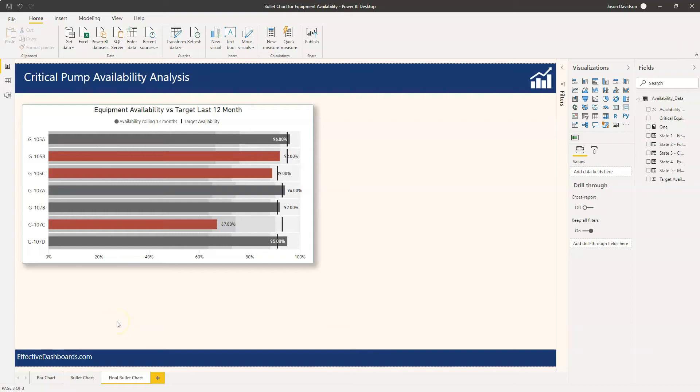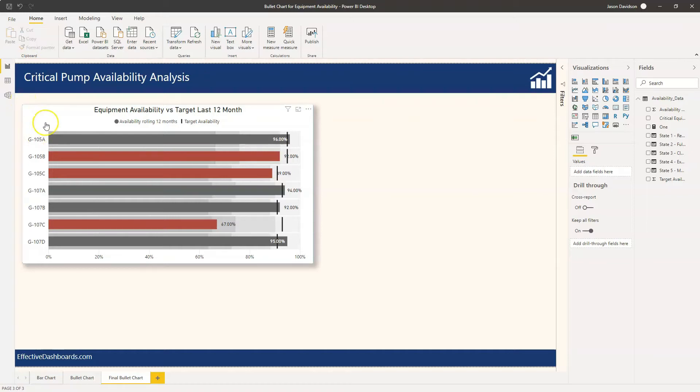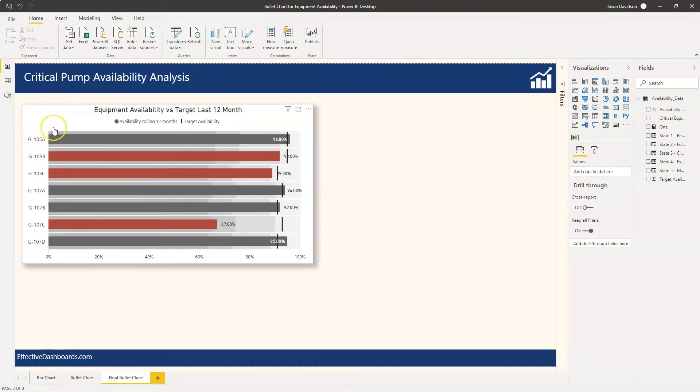Hi and welcome back to another video from Effective Dashboards. In this video we will be looking at the bullet chart and how we can use the bullet chart to display availability information related to critical equipment.